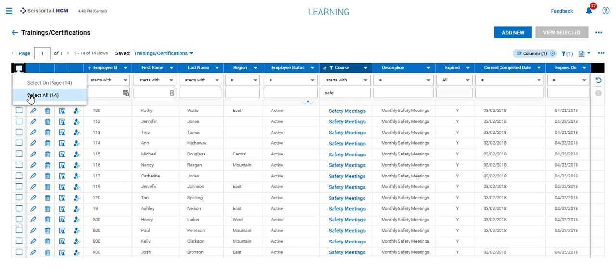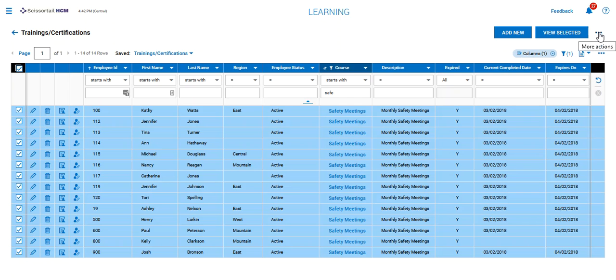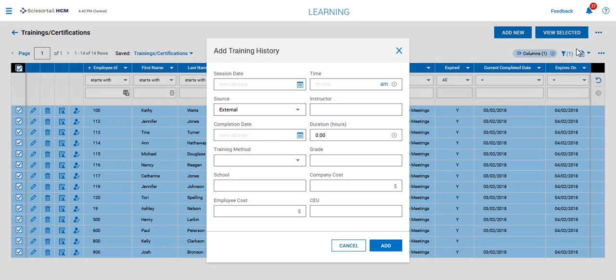What I'm going to do is select everyone in this particular course, click the top row of three dots, and say add history.